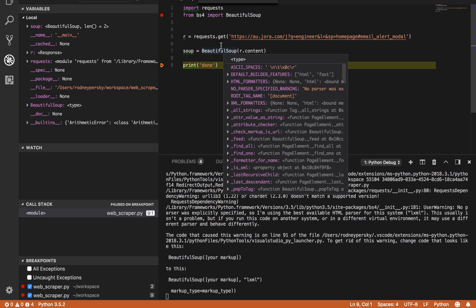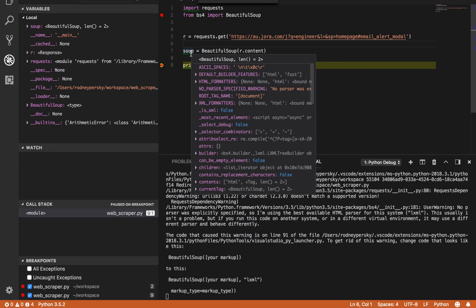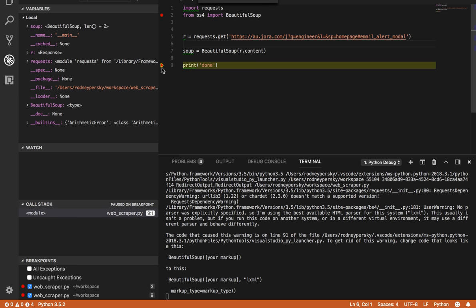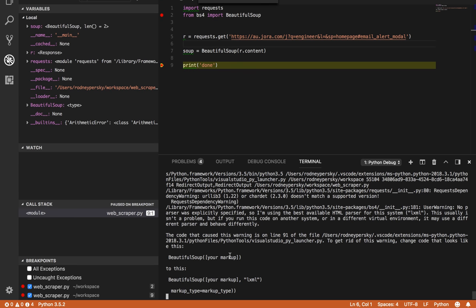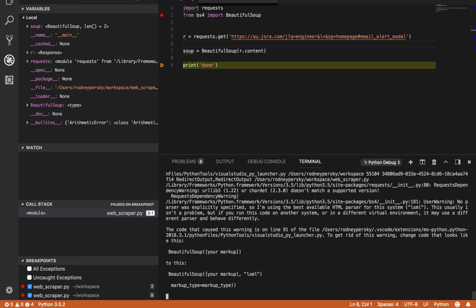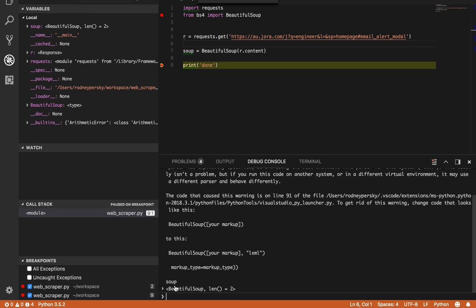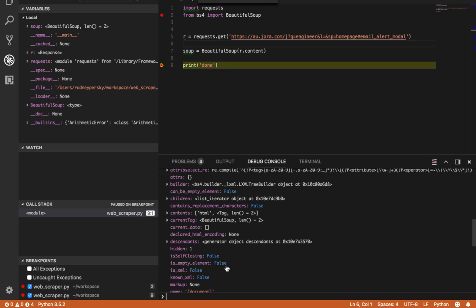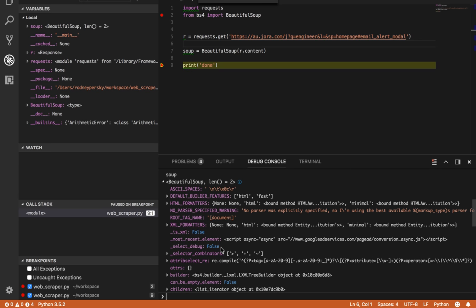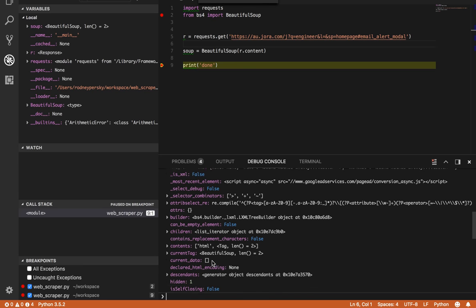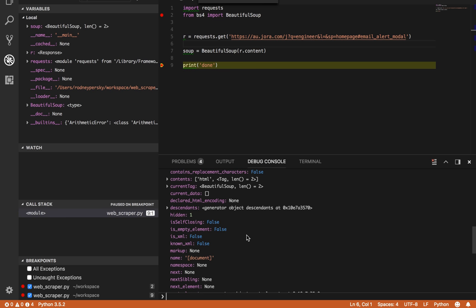So now we have soup. The soup's actually, we stepped past that and we got, the next thing we hit was our breakpoint. So we have soup. So we can type, let's see what it says. So we have using the best HTML parser for the system, so it's actually using LXML. It's going to ask us that we want to use LXML. If we type soup, what do we get? We get some Beautiful Soup. We get a bunch of information. We have contents, current tag, descendants, etc.